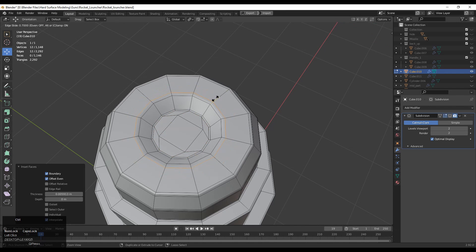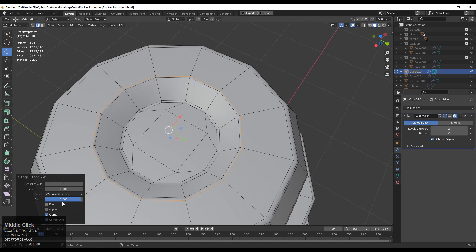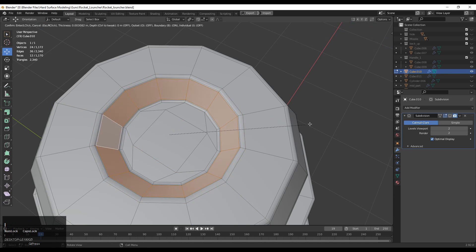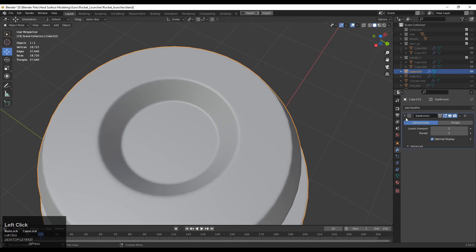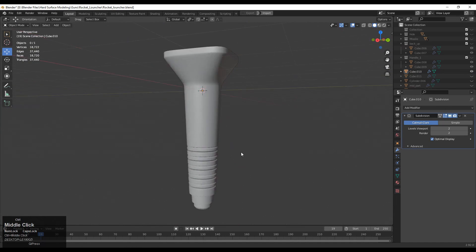Press I for the Insert operation and add necessary support edges at that particular part on your mesh so you can maintain the form of the model. Press I one more time for the Insert operation — that looks good and decent.